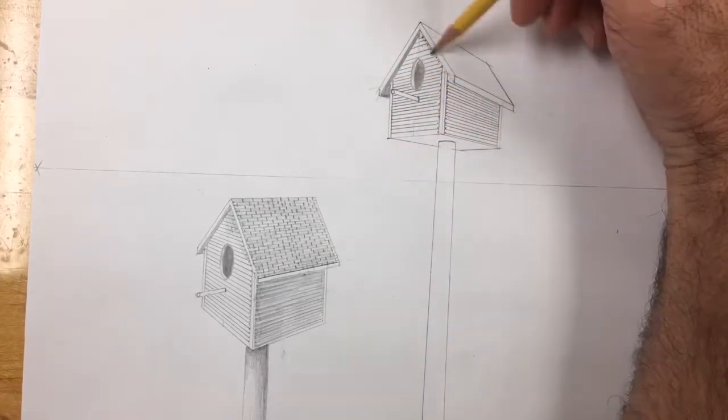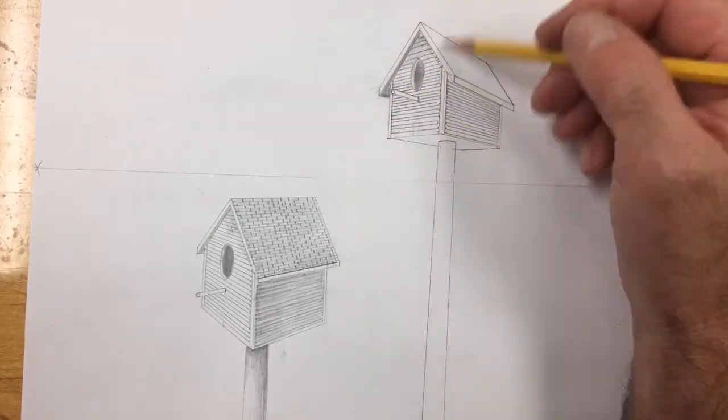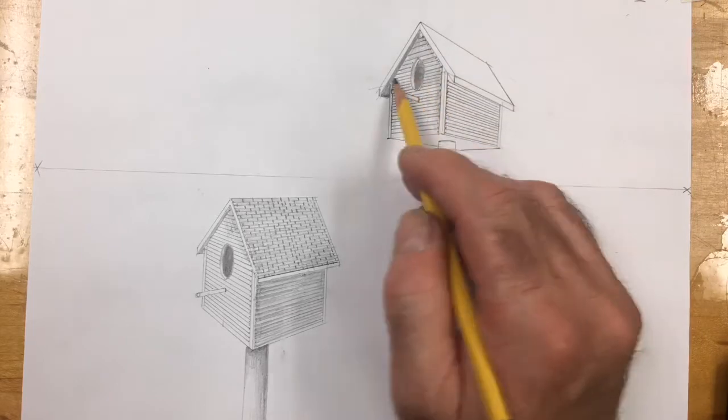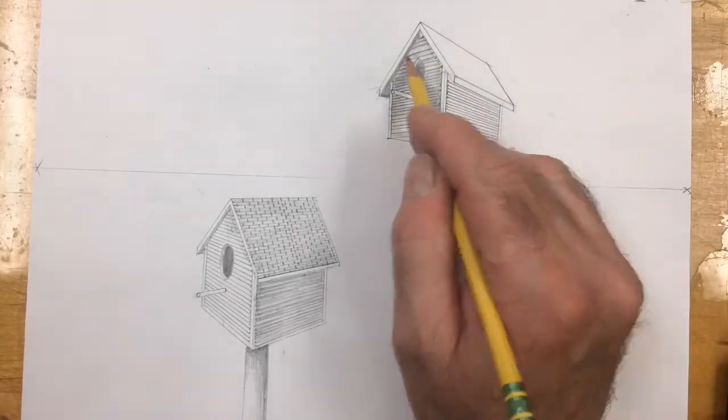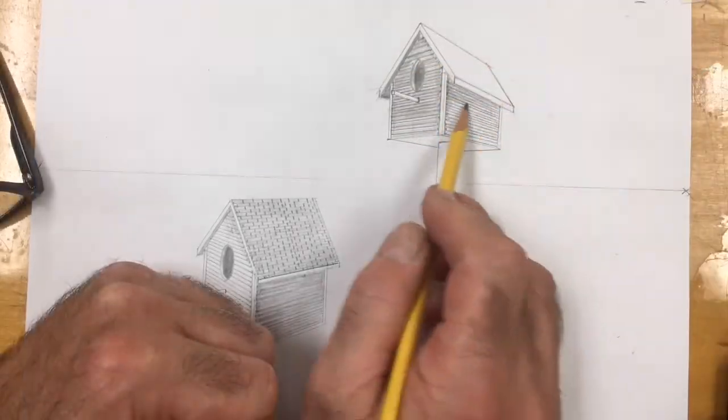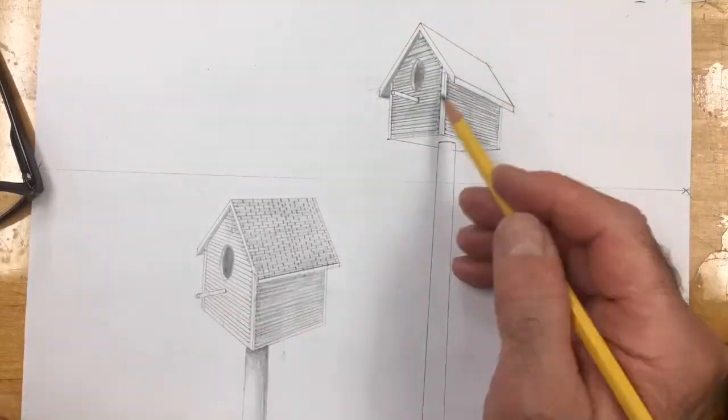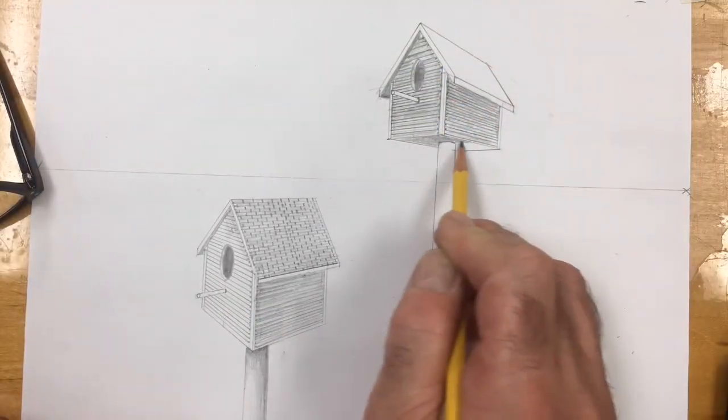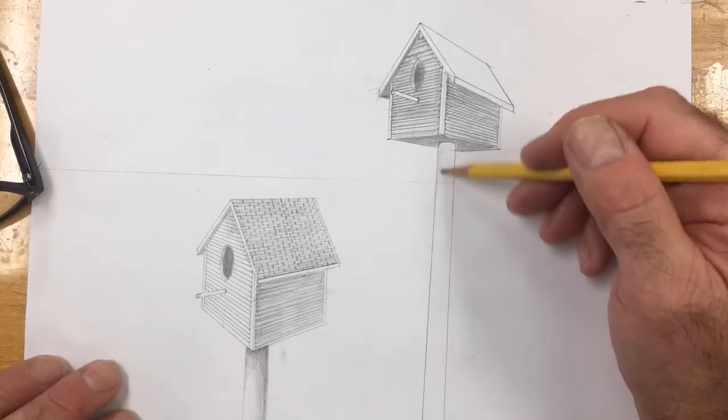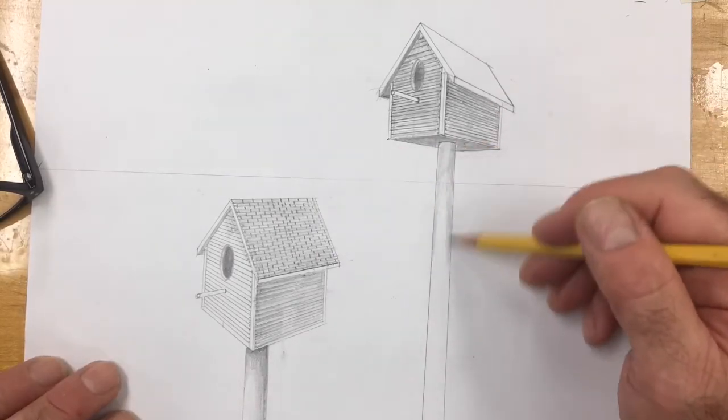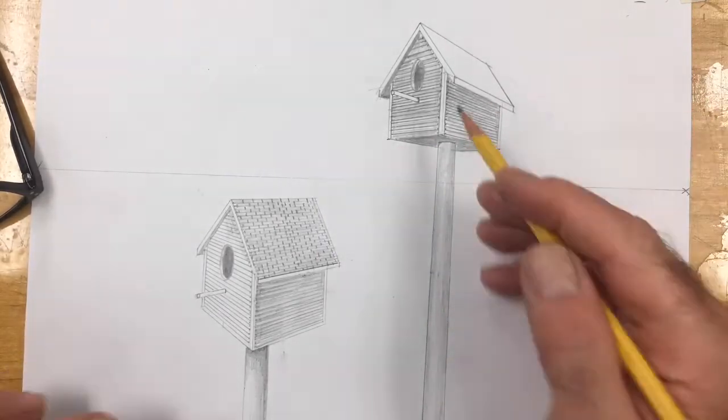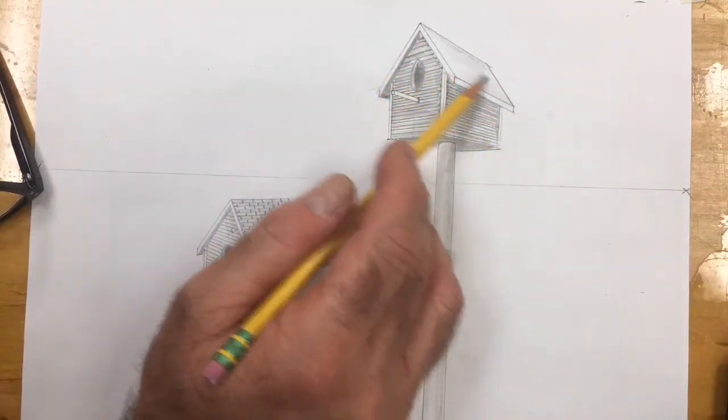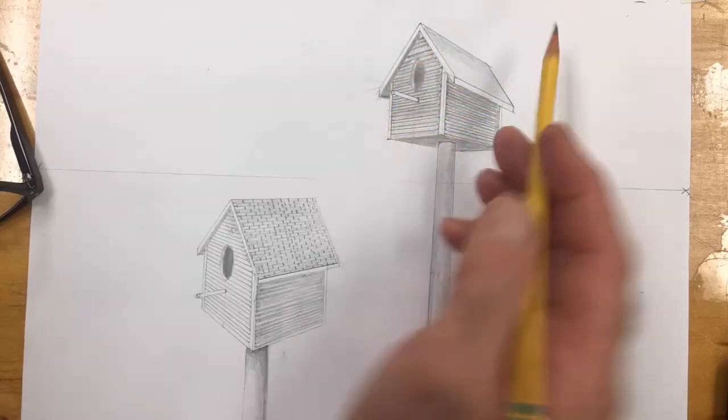And now I can begin to add shading. Consider your light source, where your light source is coming in. Wherever the light source is coming in, we want to make it a little bit darker. And that does it, folks. Box 2, above the eye level, all done.